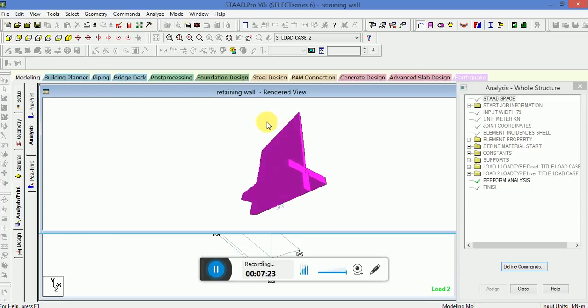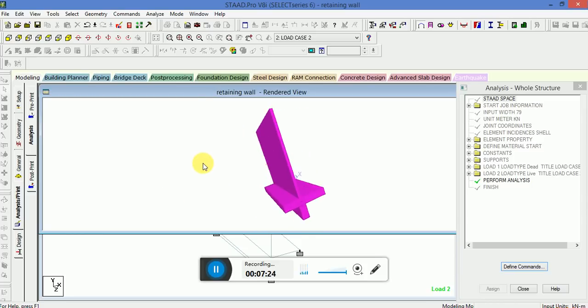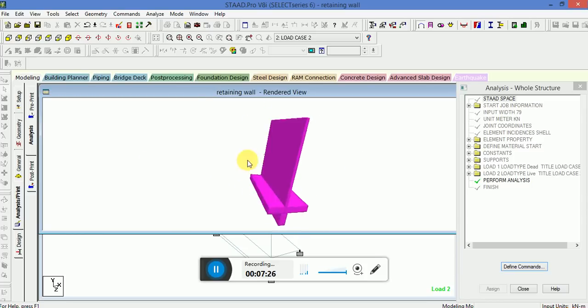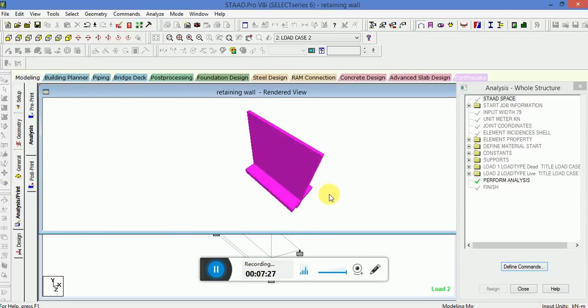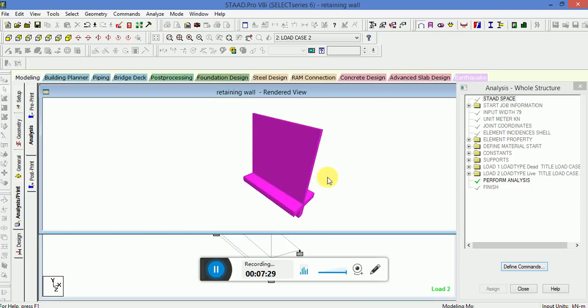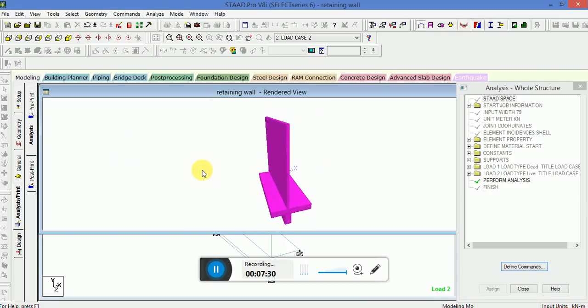Our structure is properly constructed and the load applied on it. This is a cantilever T-shaped wall.